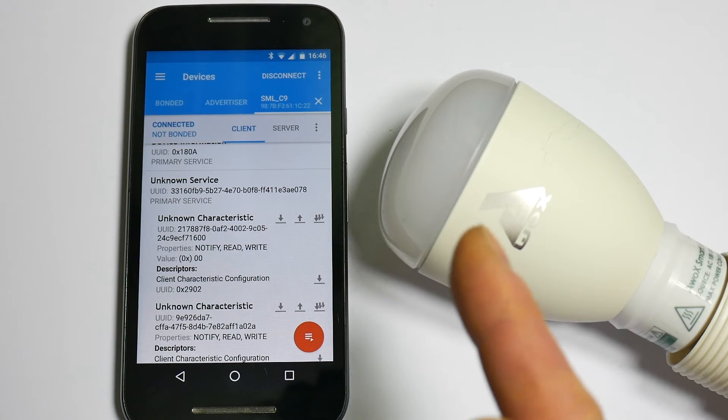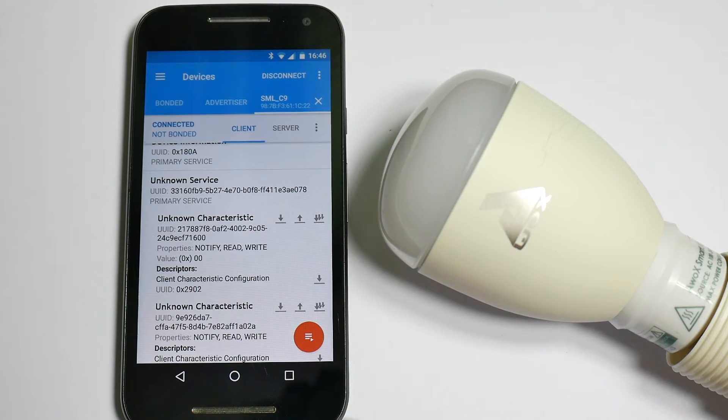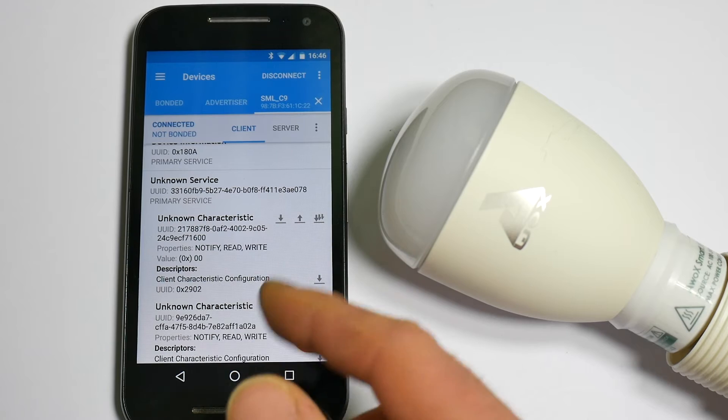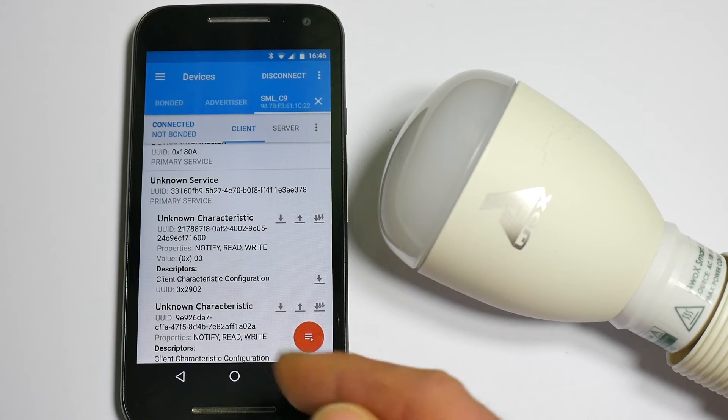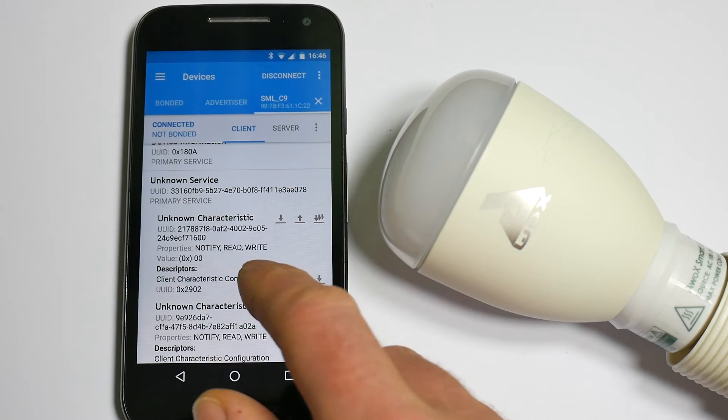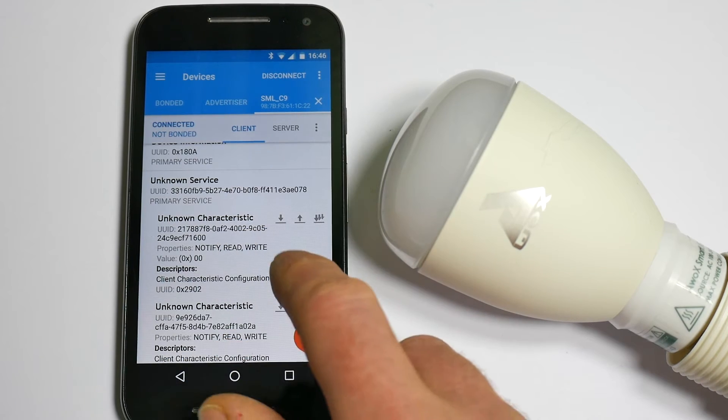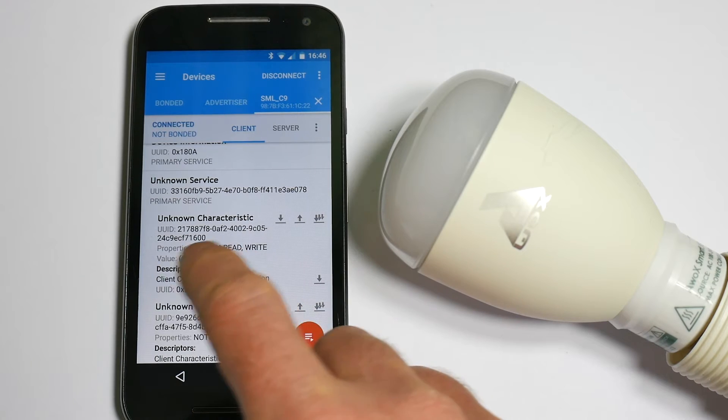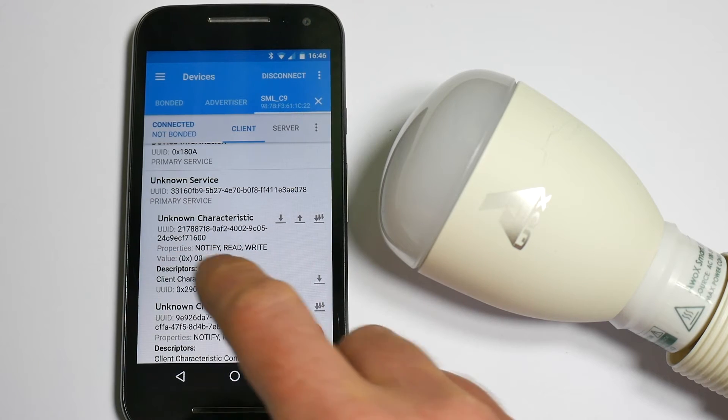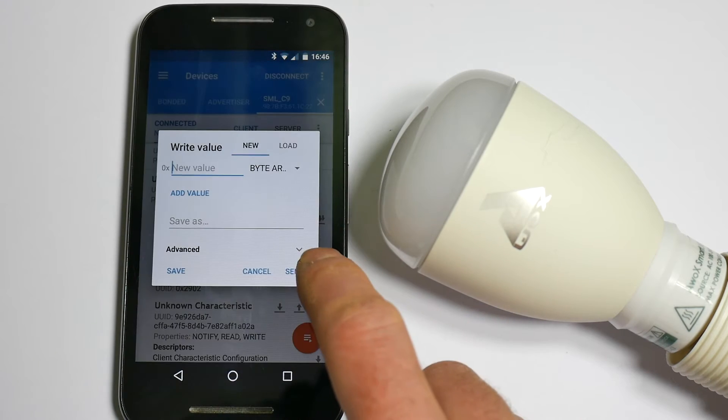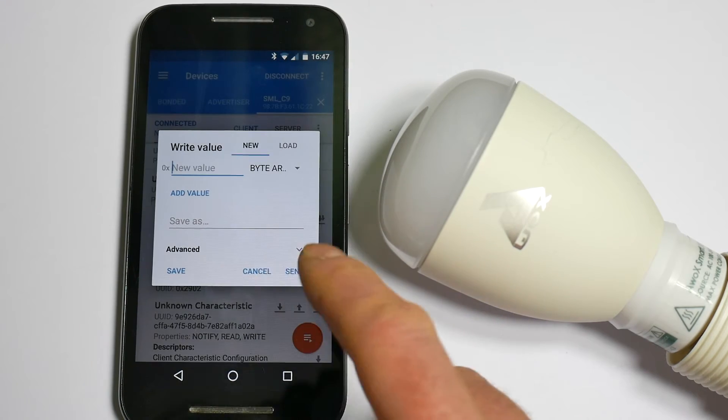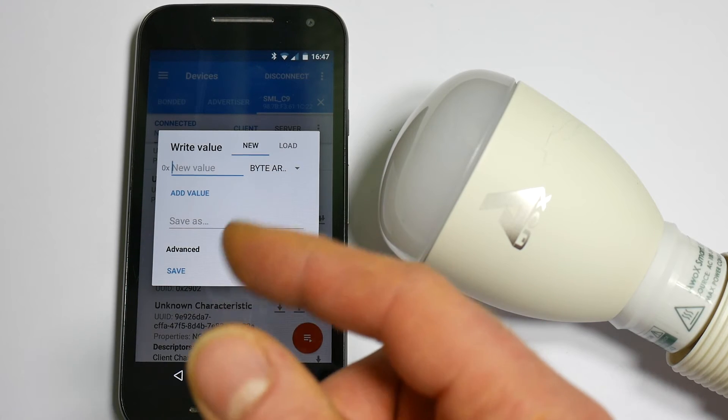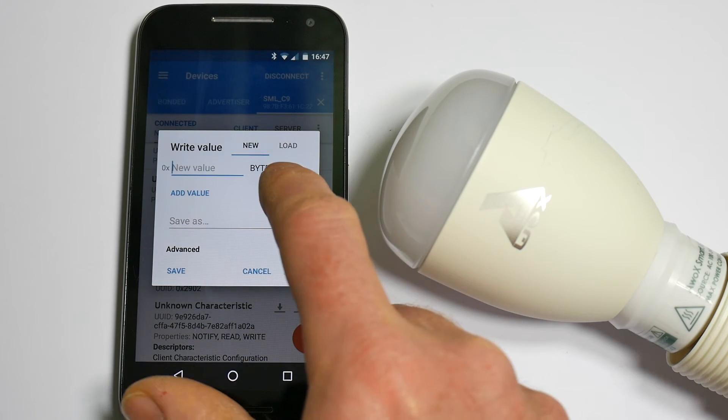Then use the app that came with the light bulb, turn the light bulb on and read them again and see if any have changed and what they changed to. So I've done this before because it's a bit of a lengthy process but I discovered that this first one here changes and this turns the light on and off. And there are other ones that change the colour of it and other things.